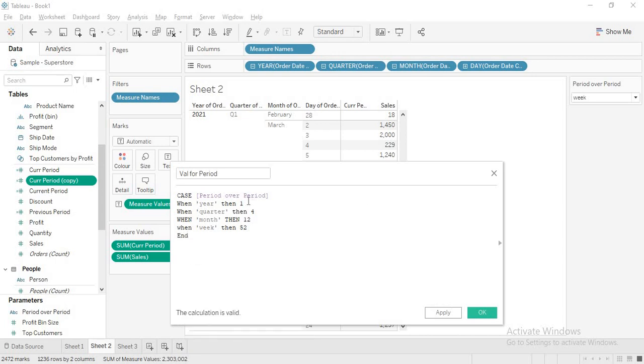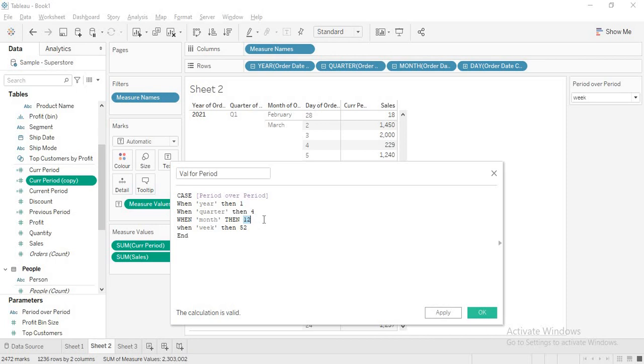This is my value for period. Why did I take 1, 4, 12 and 52? When going from current year to previous year, the difference is only one year, that's why I'm taking 1. When going from current quarter to last year same quarter, I have to cross 4 quarters. From current month to last year same month, it is 12 months. Current week to last year same week is 52 weeks. That's why I have taken this calculation.